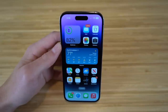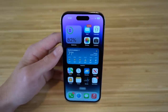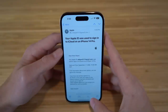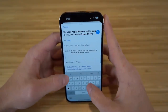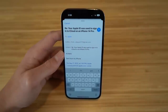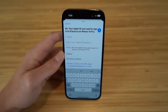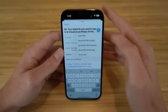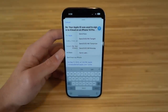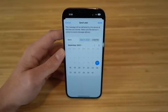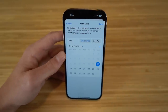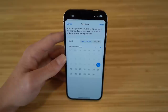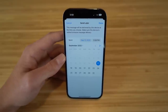With iOS 16, you can schedule emails to send at a specific time in the Mail app. Open a reply, type your message, then hold down the send arrow. Options appear to send now, at 9 PM tonight, 8 AM tomorrow, 8 AM Monday, or at a custom time via Send Later. This is great if you don't want to send an email immediately but want it delivered at a specific date or time.